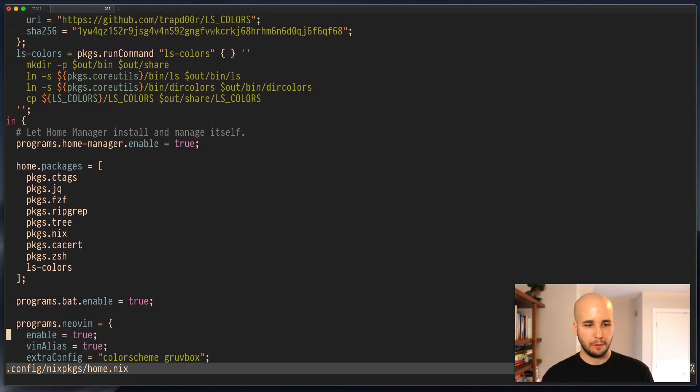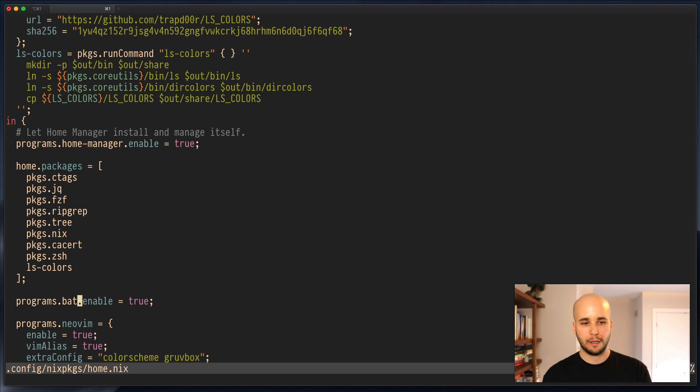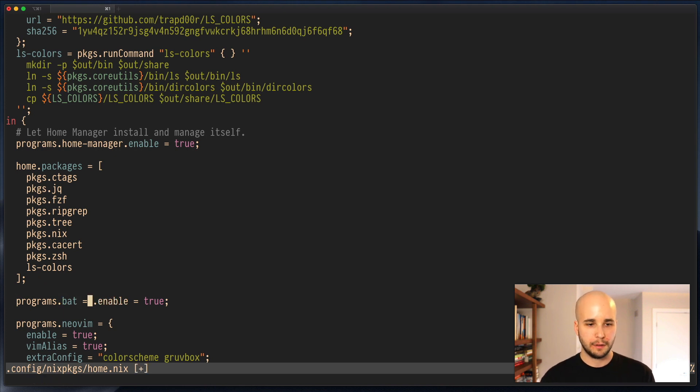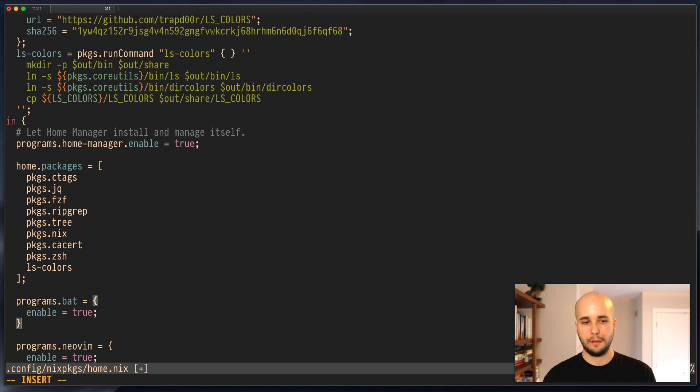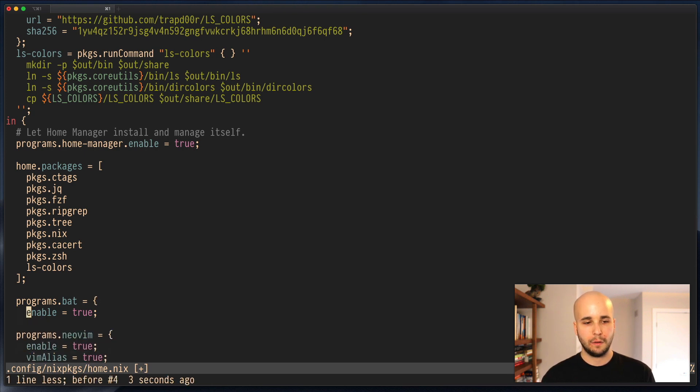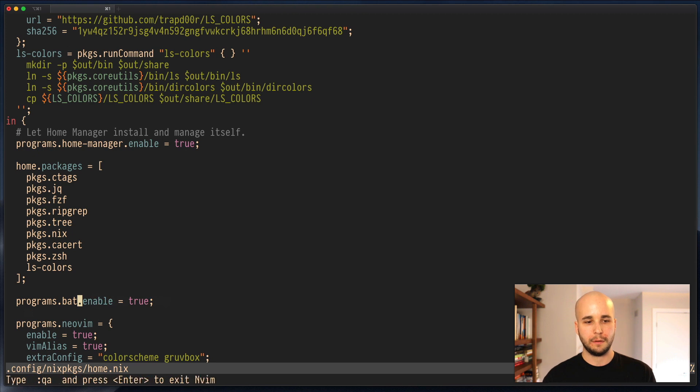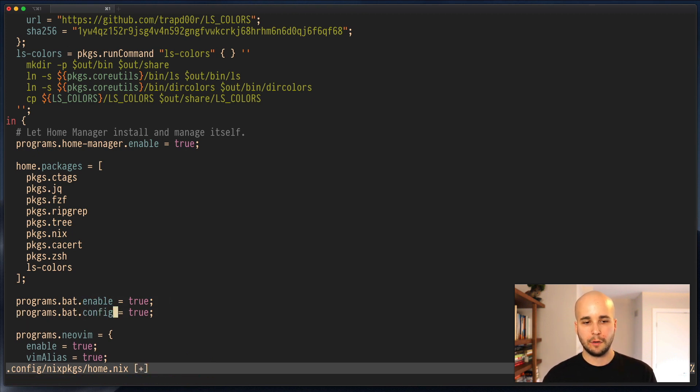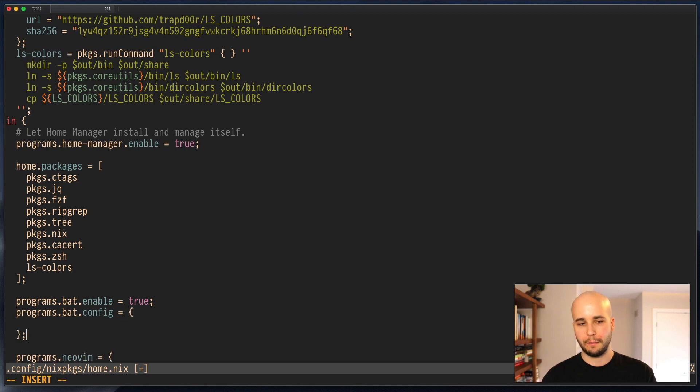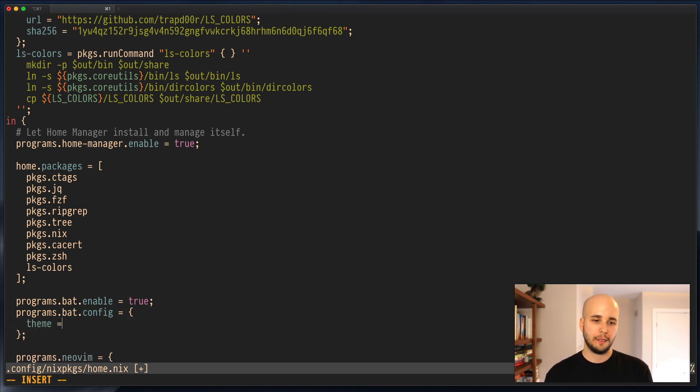So we have programs.bat.enable. Now we could write this in a couple ways. We could go like this and then add config, or we could go like this, which is what we'll do for now. It would be more normal probably to write it the other way, but we'll do this. And we're going to say theme equals ansiedark.